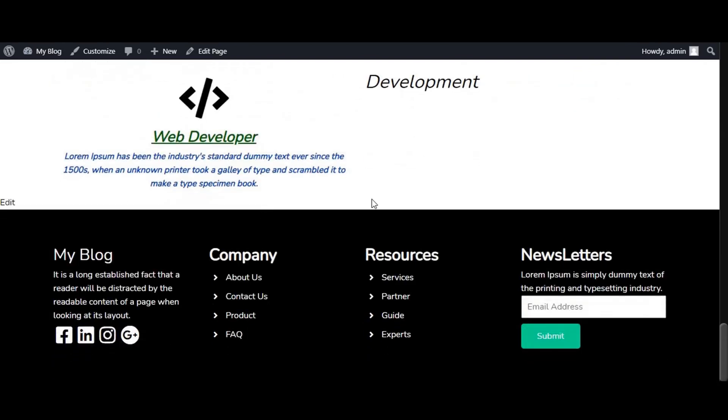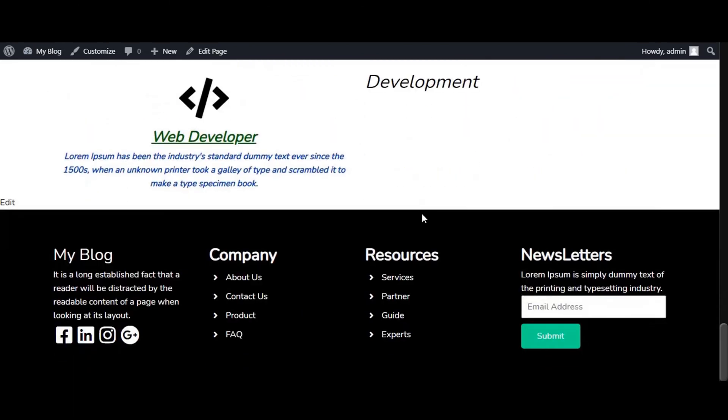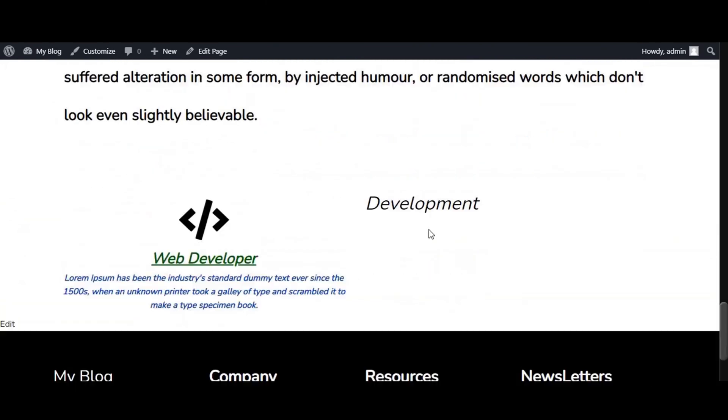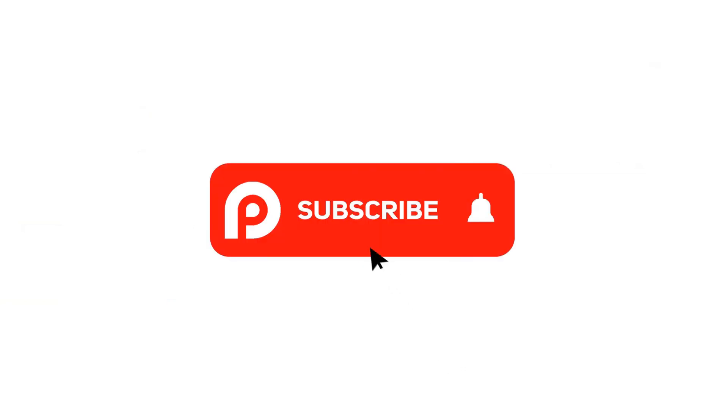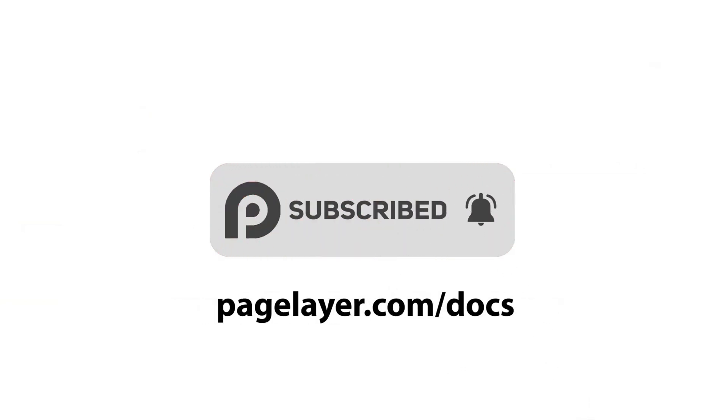If you are stuck with issues, then visit the documentation link in the description or open a support ticket on Desks.com. For more tutorials, subscribe to our YouTube channel or go to pagelayer.com/docs.